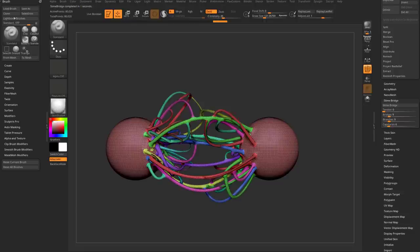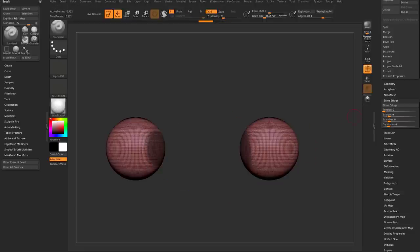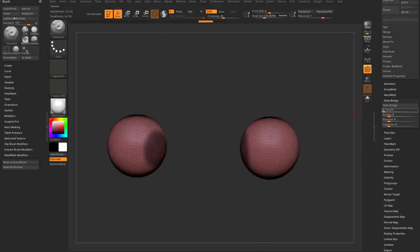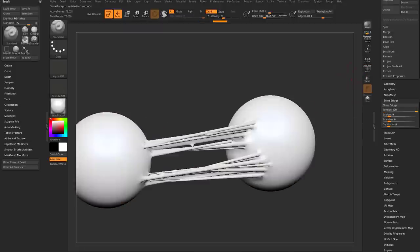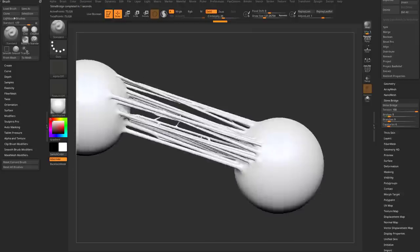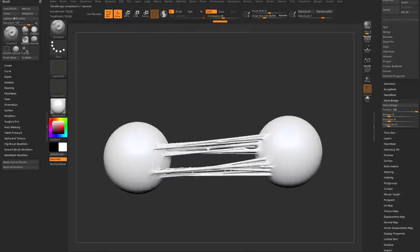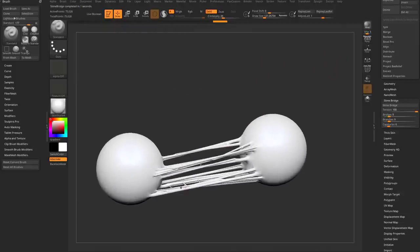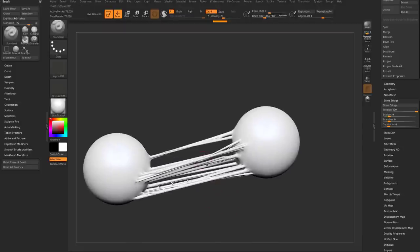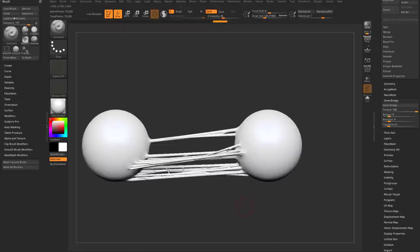One thing you may notice is it's kind of bowing out, bubbling in here. That's the Tension slider. If you crank tension all the way to the right and create a slime bridge, it's going to look like you just pulled the objects apart — very taut, very stringy. Honestly, this is probably what I use 90% of the time.